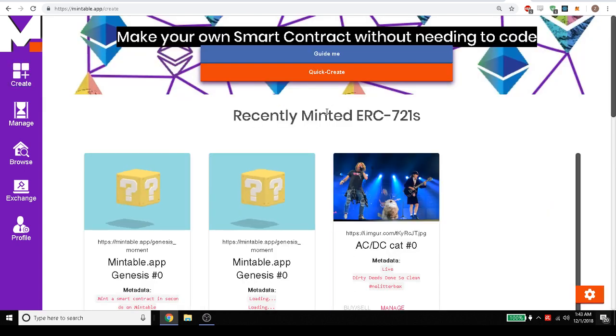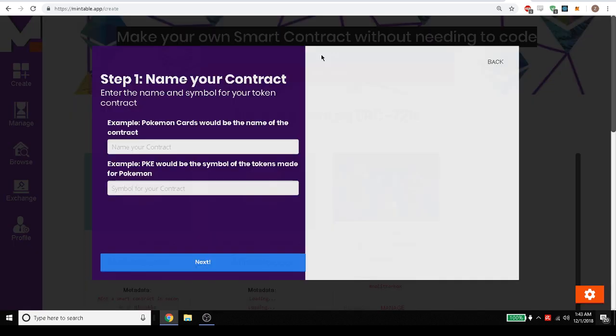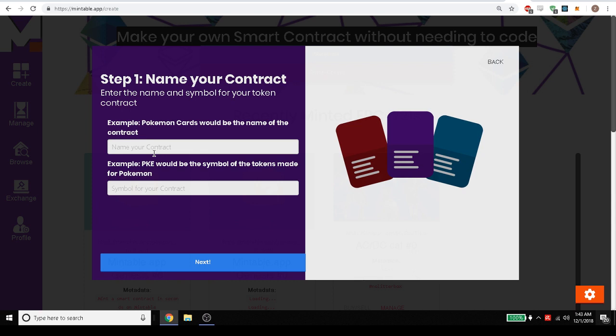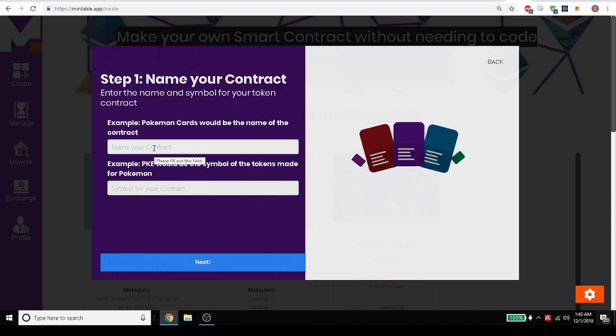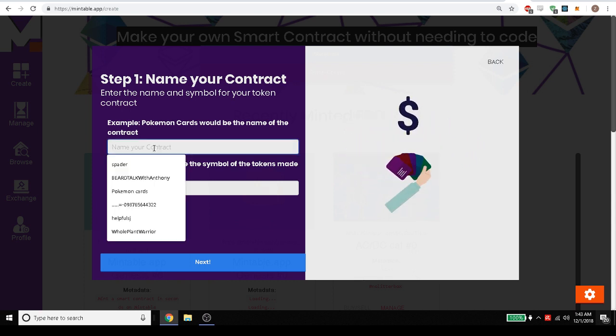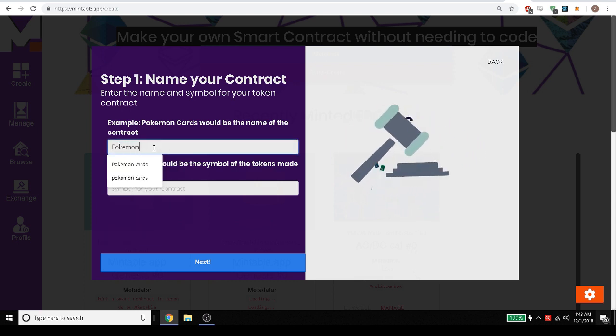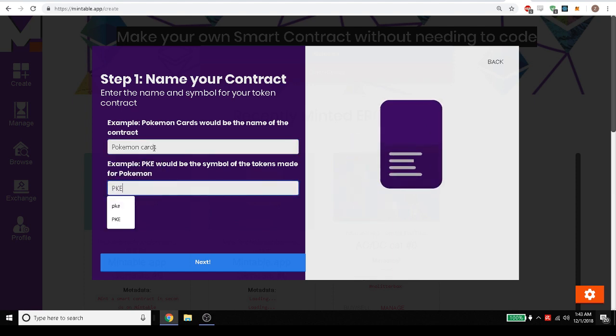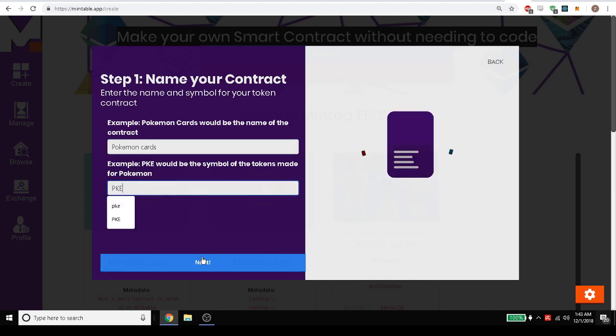In order to mint a token, you can go to the create page and click guide me. Now what we're going to create is a Pokemon card, and let's go ahead and type in Pokemon cards and the symbol for the token will be PKE.